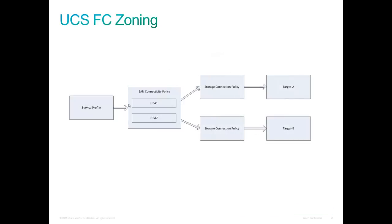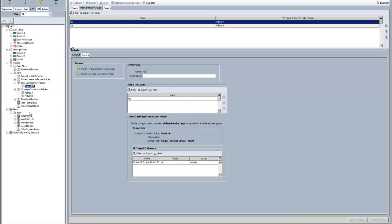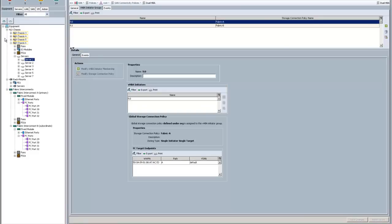Here's the flow of how things are set up. The storage connection policies point to the targets. Then you take the SAN connectivity policy, which is where you create your HBAs, and you assign them to a storage connection policy. And then you assign the SAN connectivity policy to a service profile. So let's go ahead and see what that looks like.